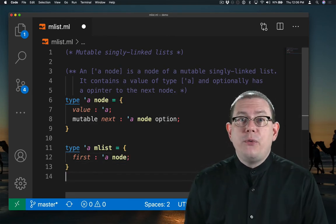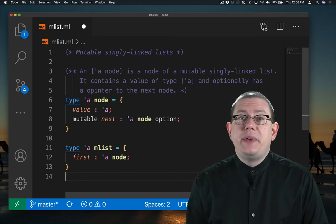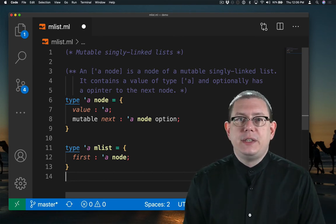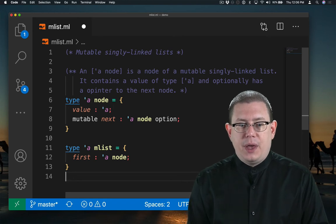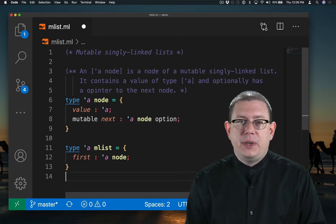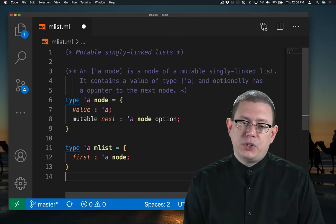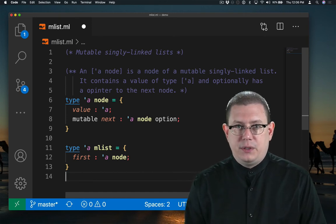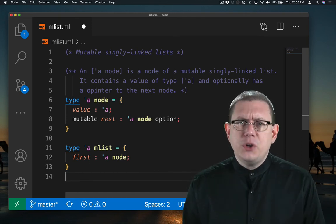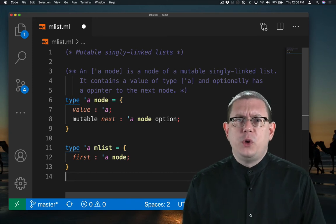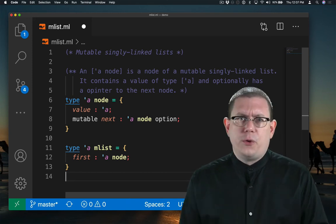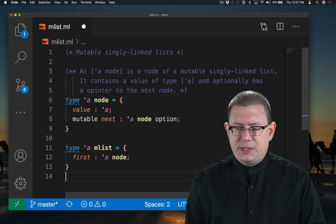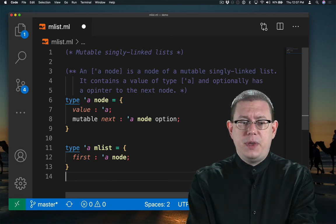So an alpha mlist is going to be a mutable singly linked list, which contains values of type alpha. I've created it as a record type. That record has a field named first, which is the pointer to the first node in the list. Of course, if I want the first node in the list to also be mutable, so that I can change what the first node of this list is, maybe by prepending a node to the list, I'm going to need for that field to be mutable.